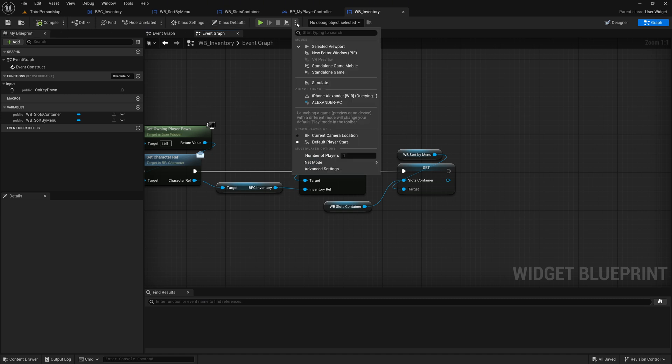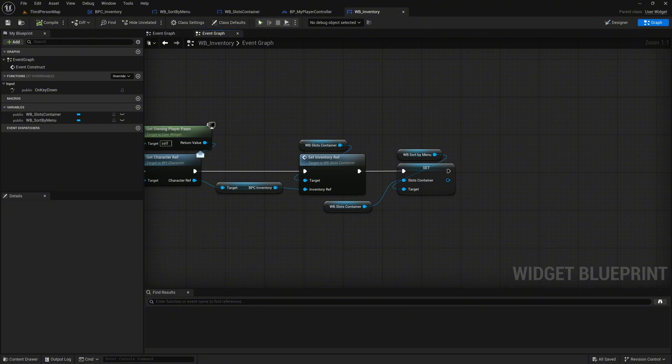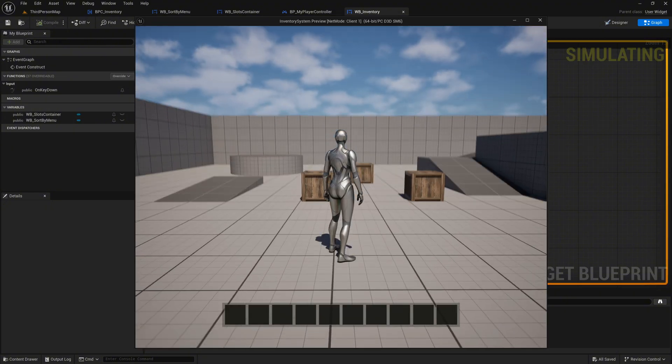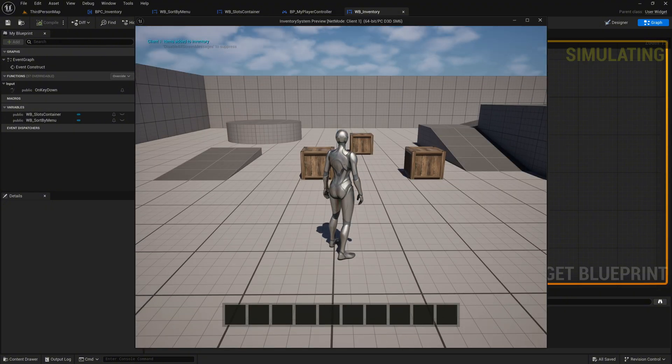Click on the three dots at the top of the Play button. Select Play as Client under Net Mode. This will allow us to test the multiplayer functionality properly. Press Play to test.